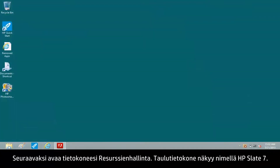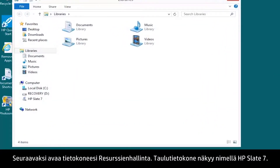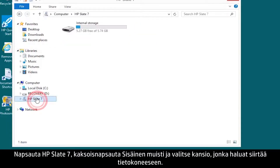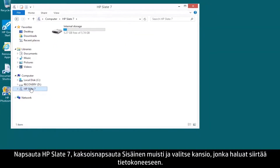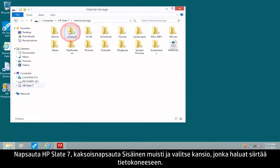Next, open File Explorer on your computer. The tablet appears as HP Slate 7. Click HP Slate 7, double-click Internal Storage, and select the folder you want to transfer to the computer.